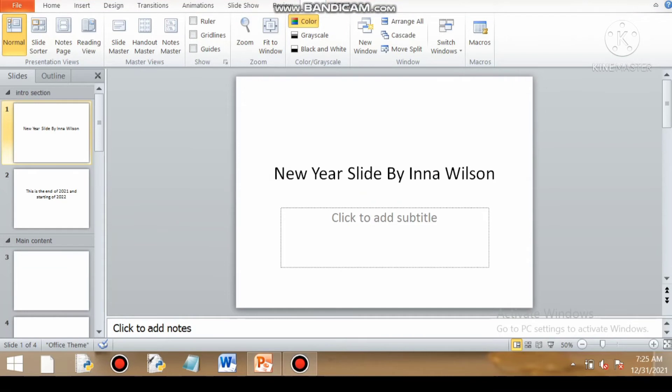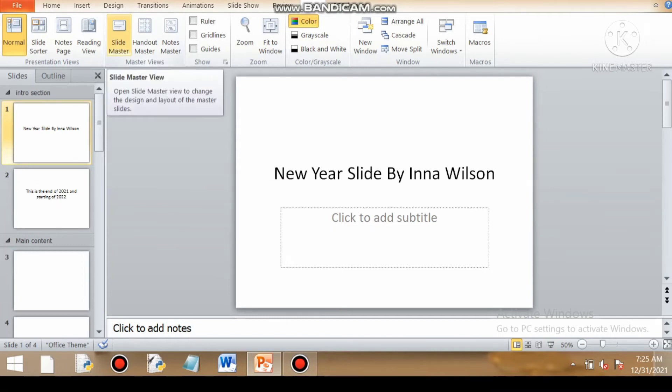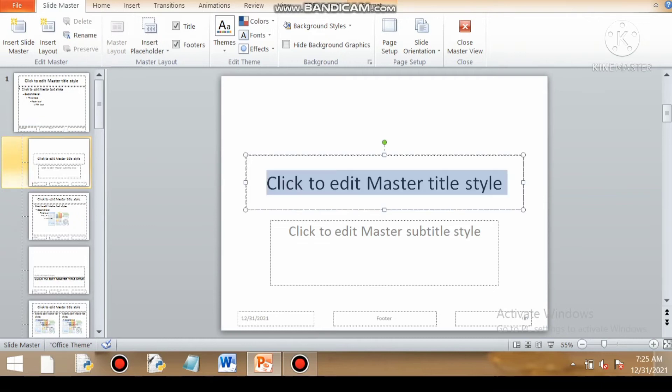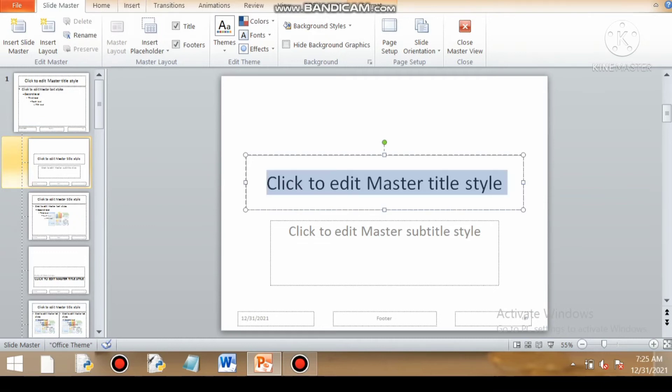Now we'll get to our next category of views, that is master view. The first in master view is slide master view. This sets the font styling, font formatting and makes that style fixed or permanent or universal for every slide that you are using. So you need not do formatting in every slide individually.